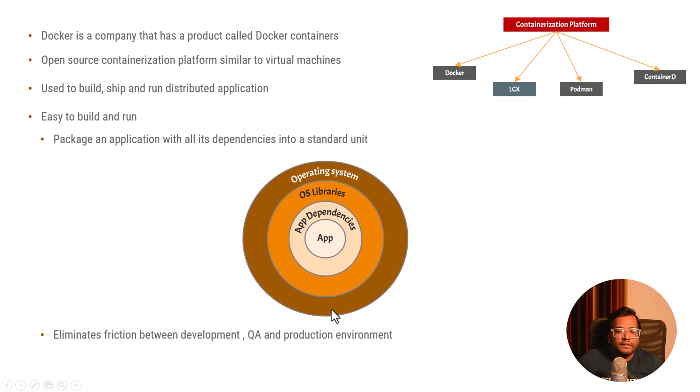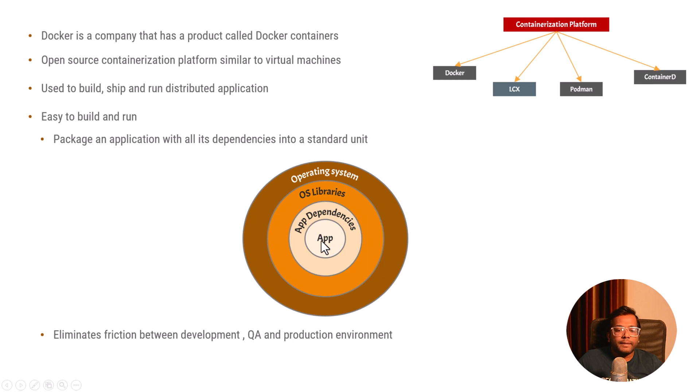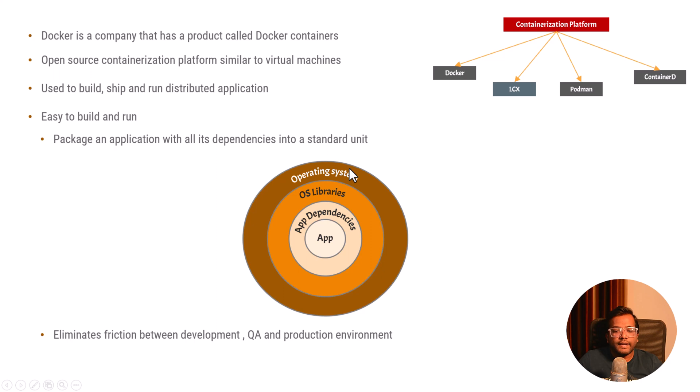How does this help in other aspects? It eliminates friction between development. You are a developer, you can just download this whole package and start developing your application because all the dependencies and the operating system are already sorted out and you just need to write your code.